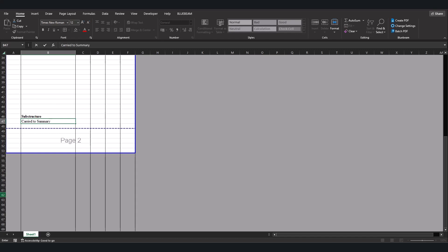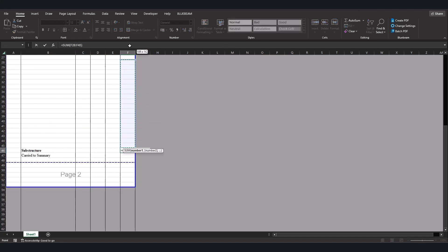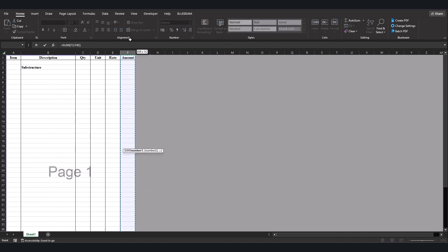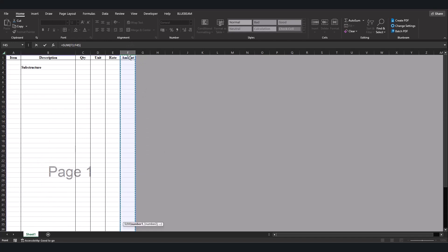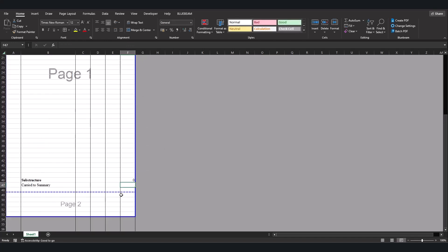When we come here we put the total. We come to auto sum and we drag this up. Now we press enter. Now we are done with this.